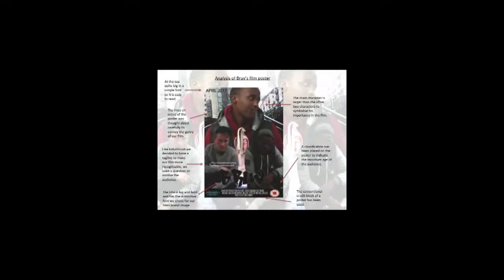When we were analysing 'Kidulthood's' film poster, we noticed that they had a tagline for their film, which we thought was very catchy. Therefore, we decided to create a tagline for our own film. We decided to use a question as our tagline to involve the audience and get them thinking about the narrative, wanting to know more. Therefore, they would be intrigued and may go on to watch the film.